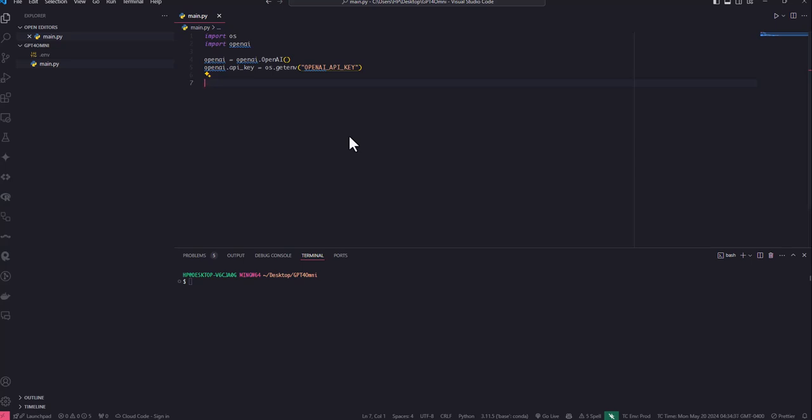One of the most important objects that you need to create when you're using OpenAI API is the messages. This messages content is mainly populated by either system, user, or assistant role.